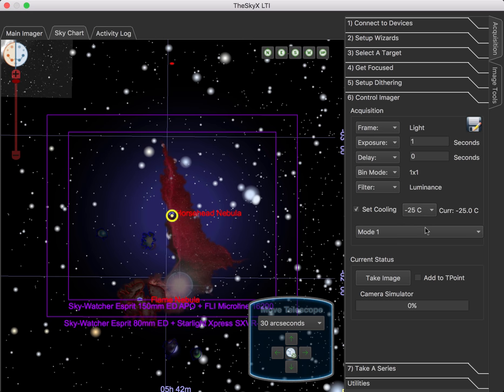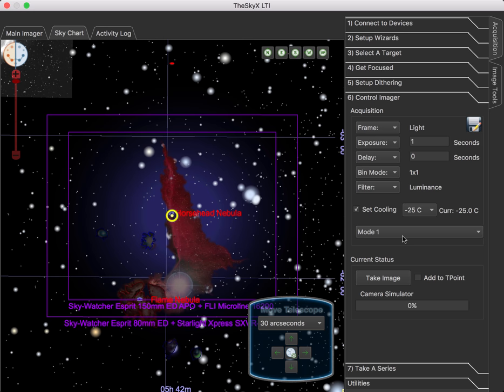Now, some cameras have extended modes, like DSLRs will have ISOs, or FLI cameras have with and without RBI or focus modes for fast downloads. So for some cameras, you won't see this combo at all. Let's just take an image and see what happens.